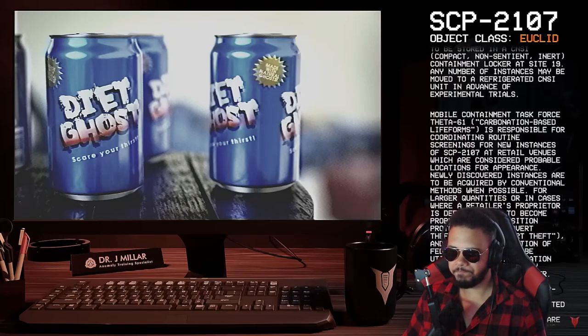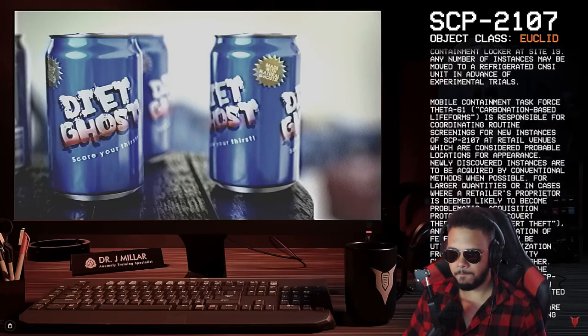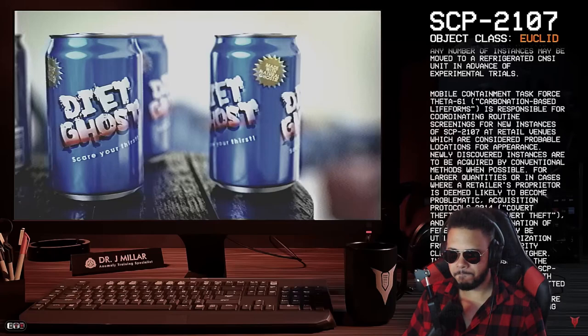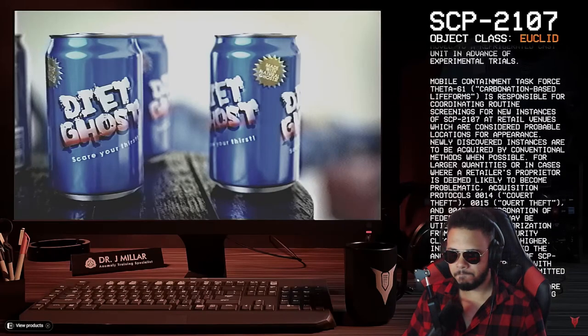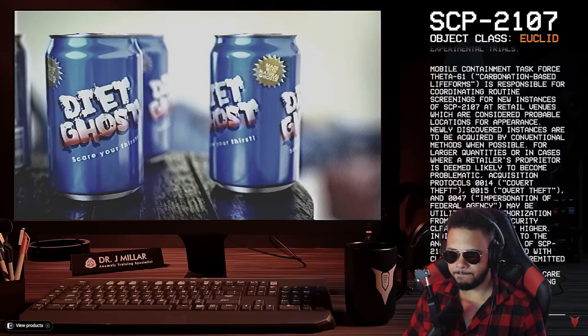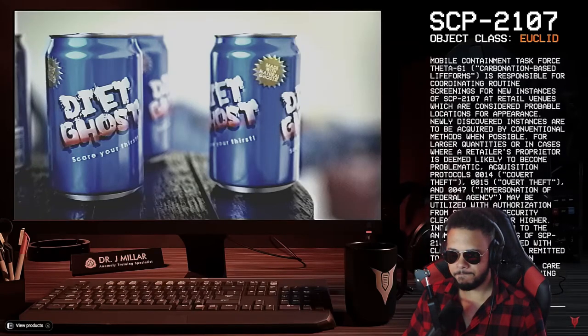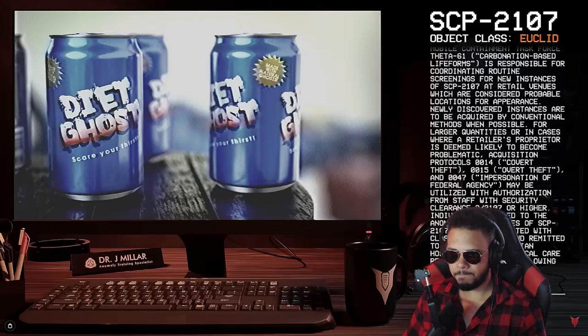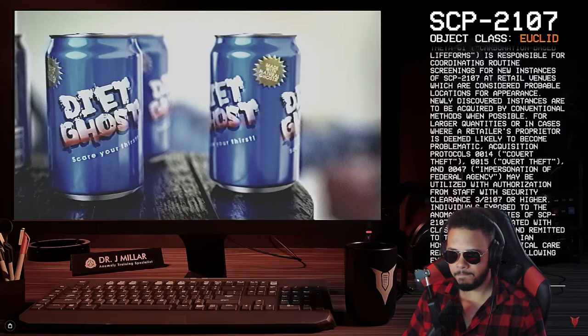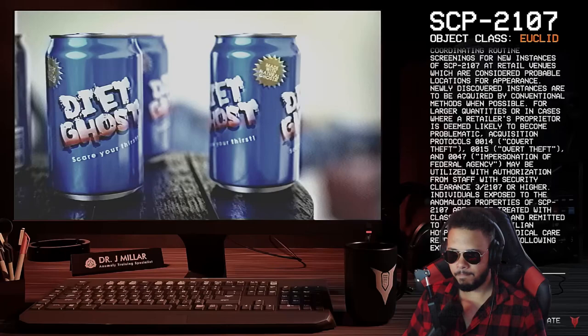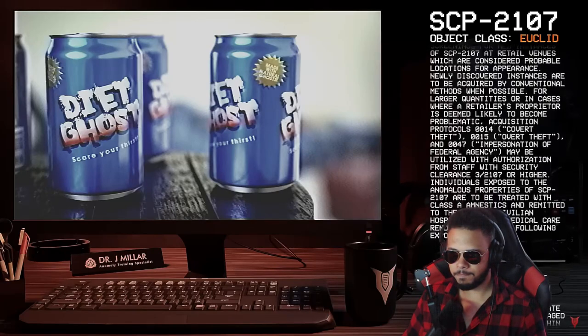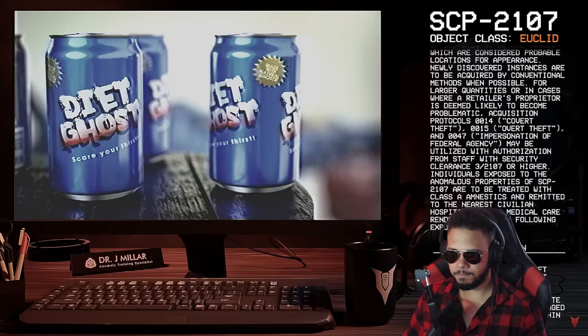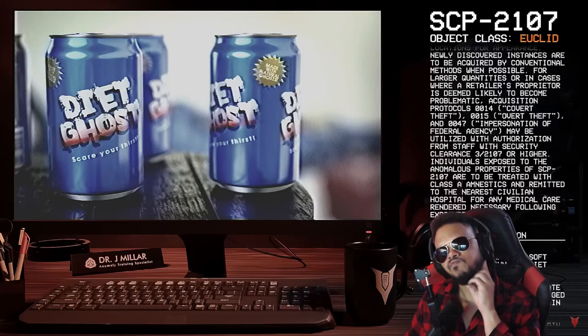Newly discovered instances are to be acquired by conventional methods when possible. For larger quantities, or in cases where a retailer's proprietor is deemed likely to become problematic, acquisition protocols 0014, covert theft, 0015, overt theft, and 0047, impersonation of federal agency, may be utilized with authorization from staff with security clearance 3-2107 or higher. Hmm.